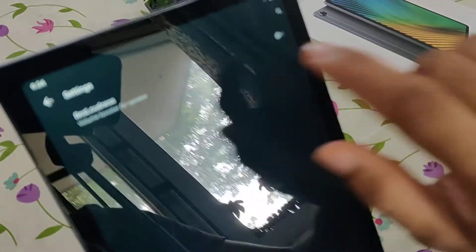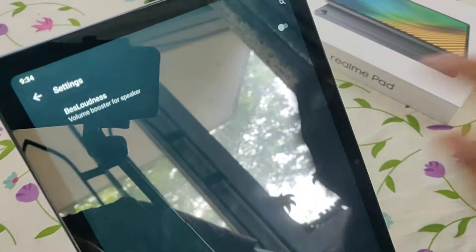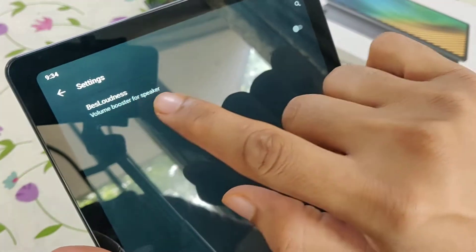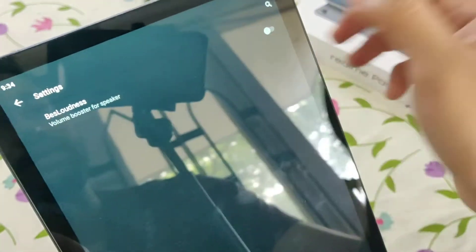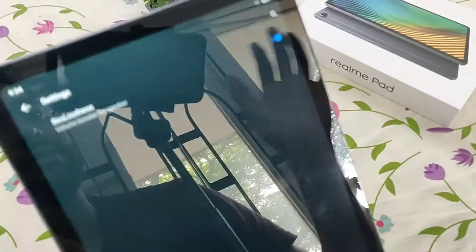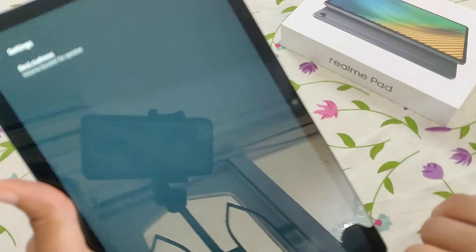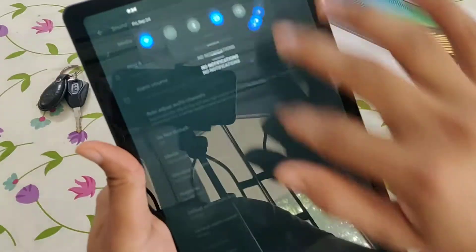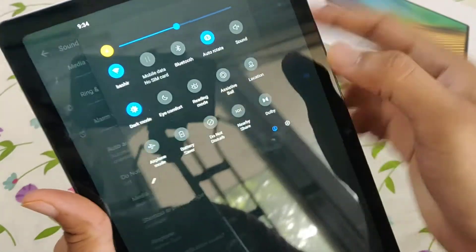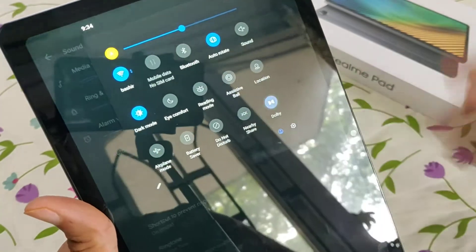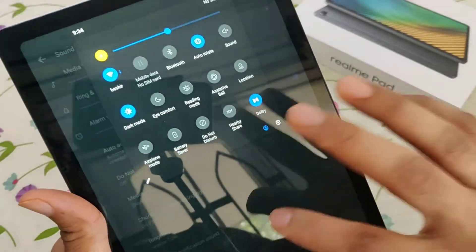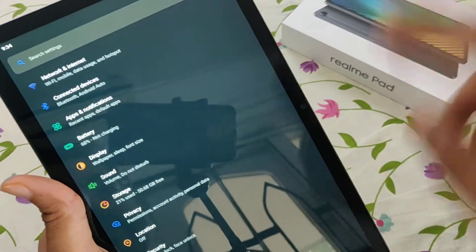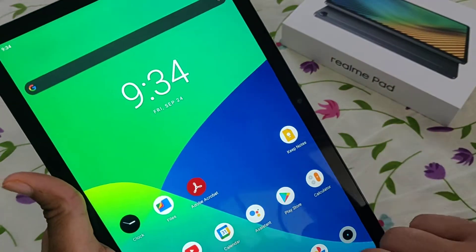Here you will see Bass Loudness Volume Booster for Speaker. Click Yes, OK. Now go back, and you can also turn on Dolby — this will multiply your sound output.